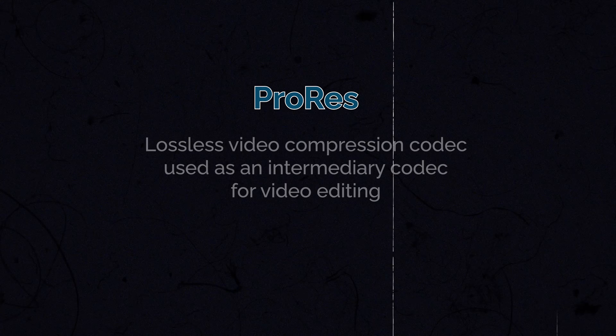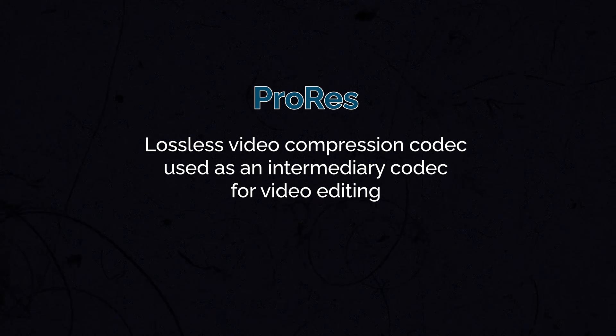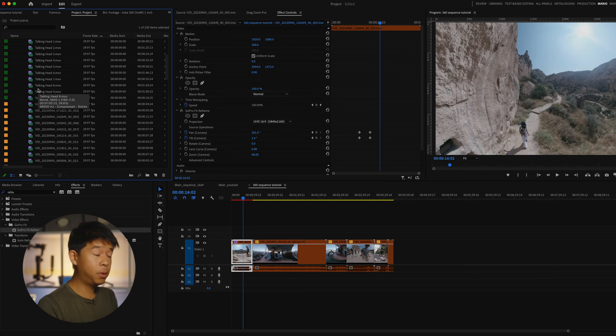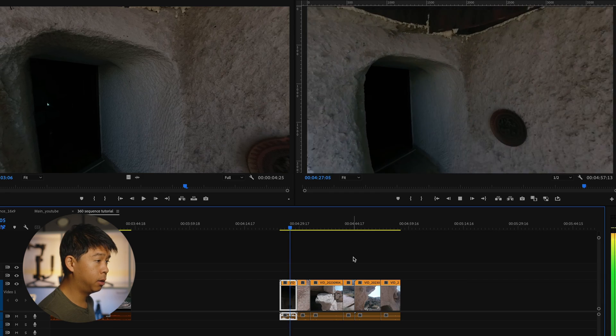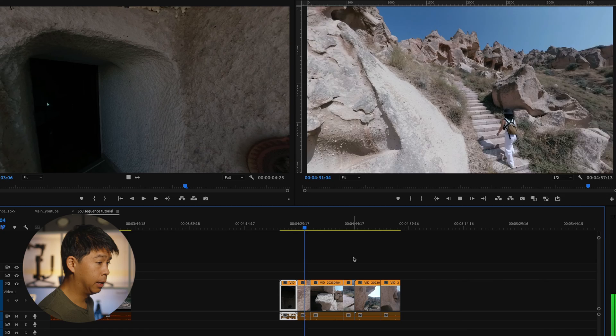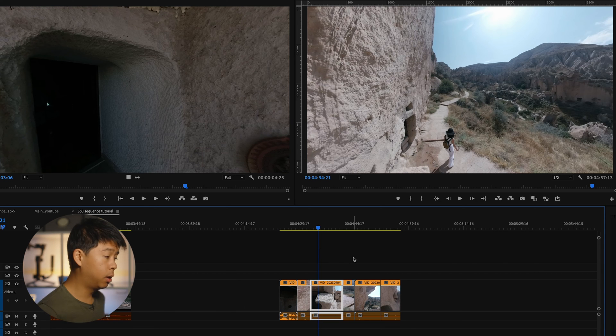ProRes is a high-quality lossless video compression codec meant to be an intermediary codec for video editing, not for final product delivery. Because it's made for video editing, Premiere Pro plays and edits ProRes footage very smoothly. The downside is that these files can be quite large, so be prepared to have plenty of disk space. Back in Premiere Pro, I've exported all the footage I want to use with the framing I want from the 360 clips into a folder called 'Reframe Video.' Dragging these ProRes clips to the timeline and playing them — you can see how smooth they play.